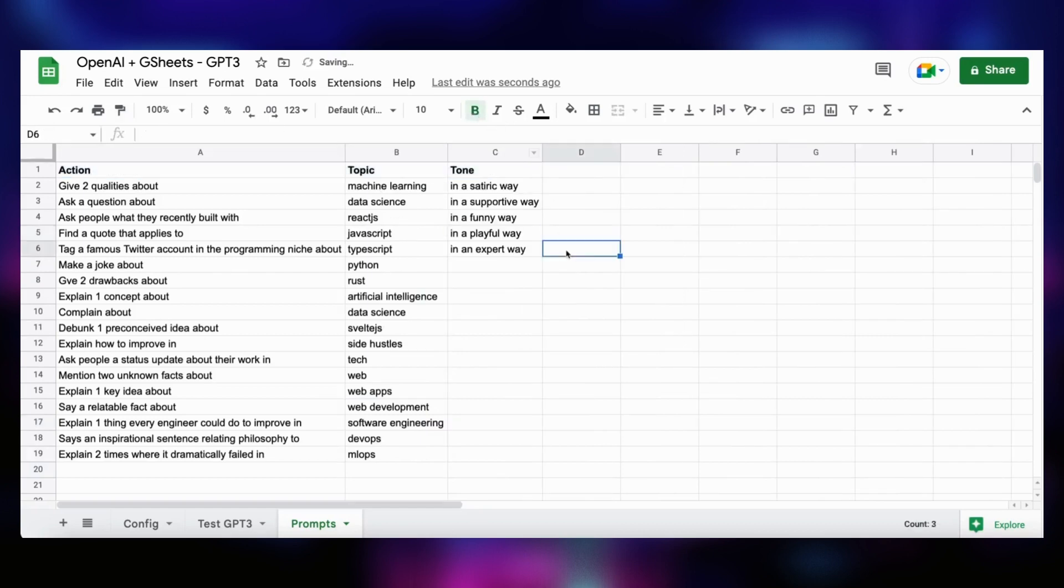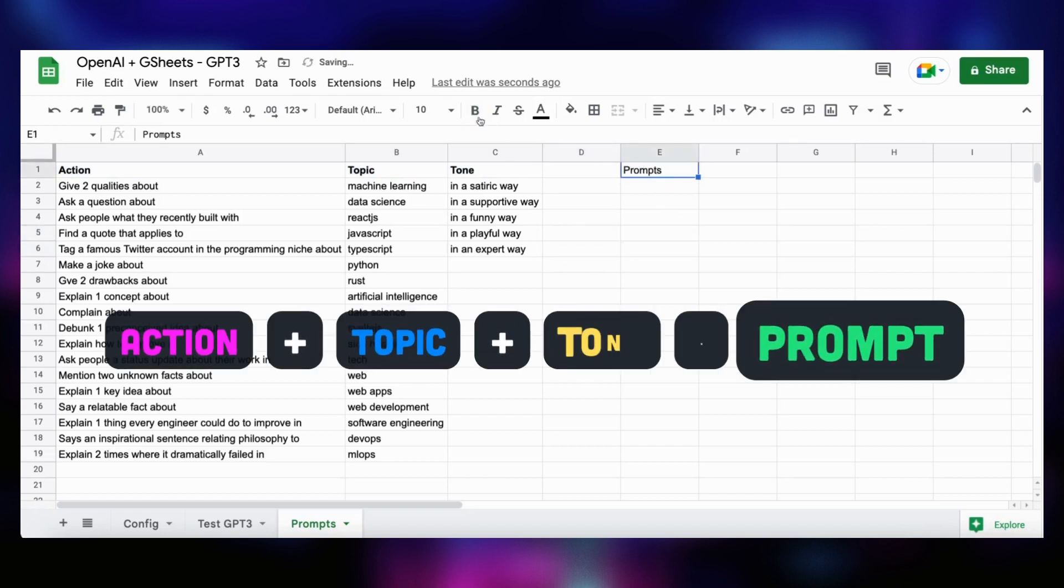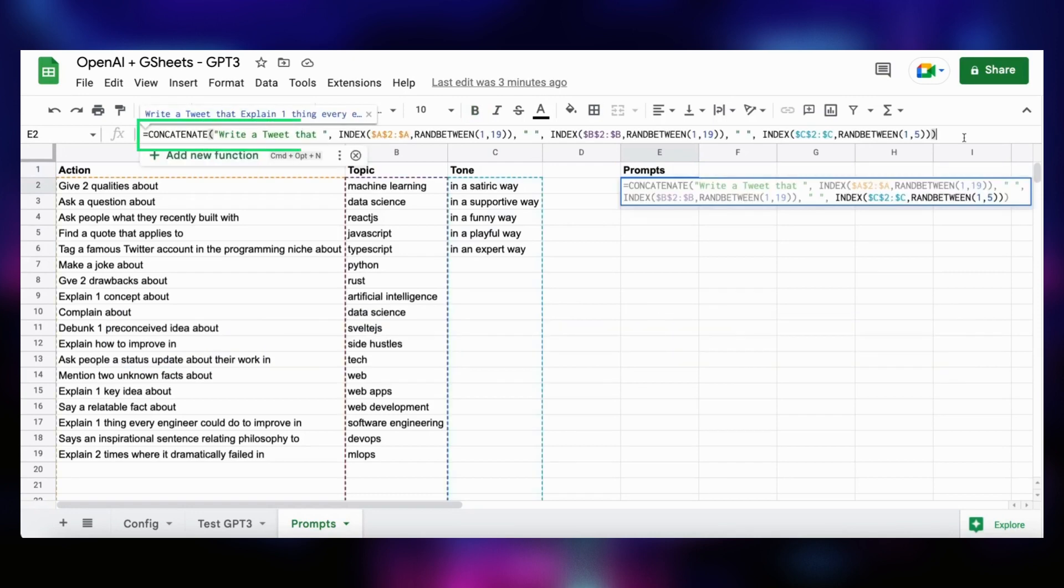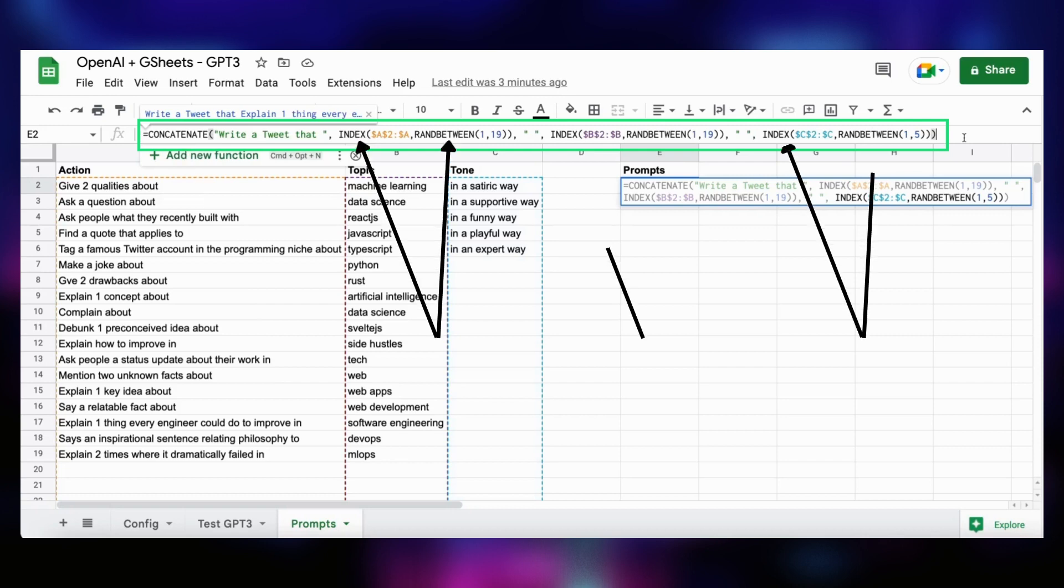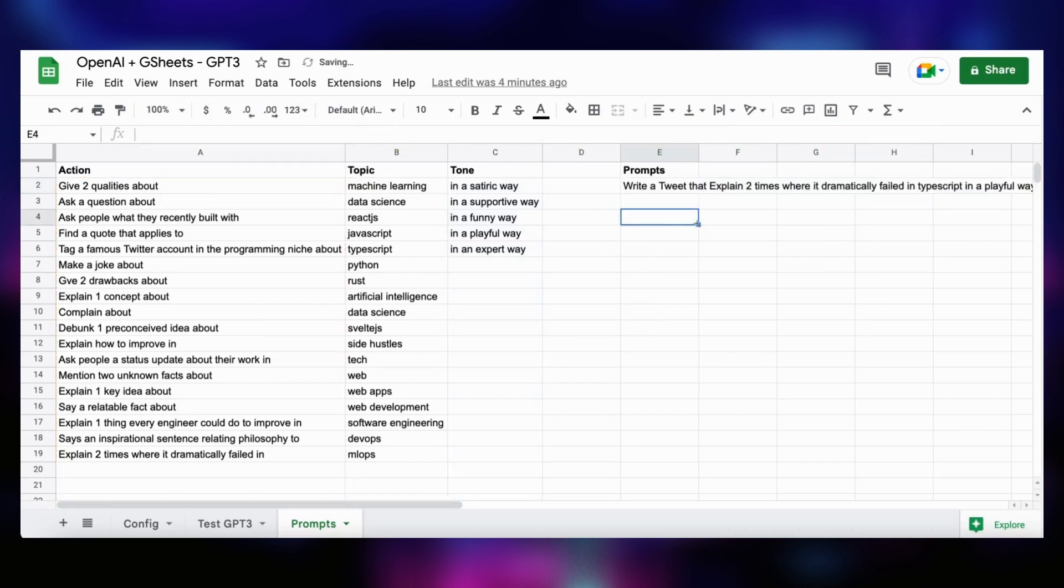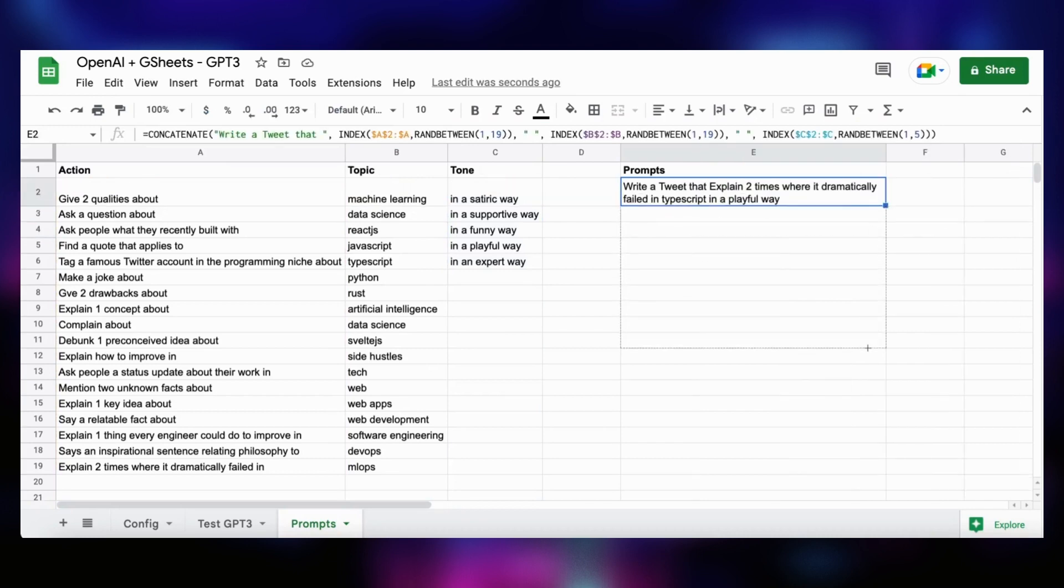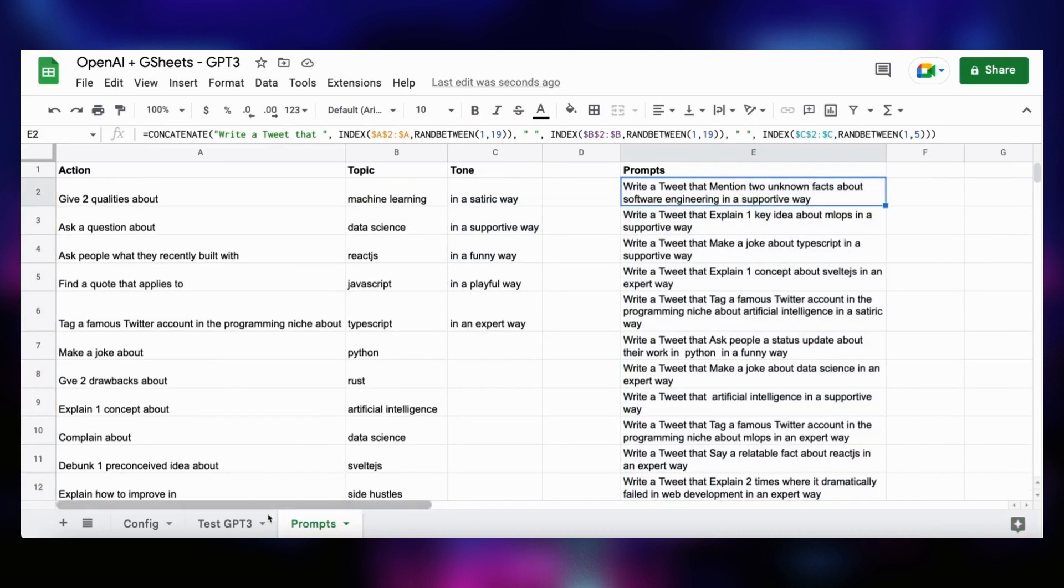The idea is now to create a fourth column called prompts that will randomly sample an action, a topic, and a tone to generate tons of prompts in seconds. To do so, we write a formula. It uses the concatenate function that will concatenate write a tweet that with a random action, random topic, and a random tone. To do so, we use the index function coupled with the randbetween function. Index will get the index randomly sampled by randbetween and get the value of the cell. And that's it. With this formula, you can generate random tweets or use it as a starting point for any kind of text generation that you want to do in Google Sheets.